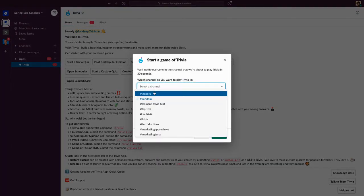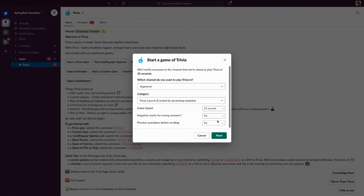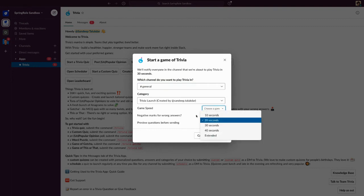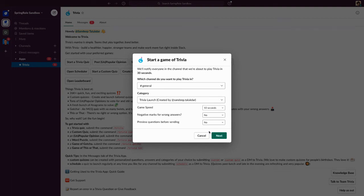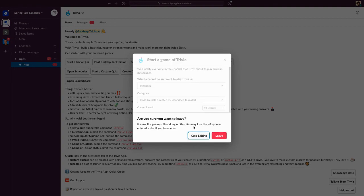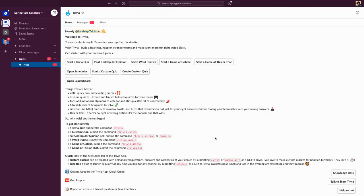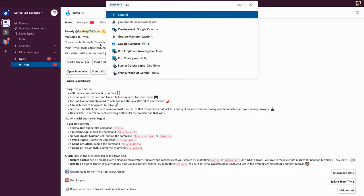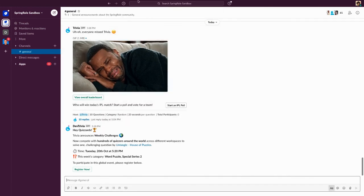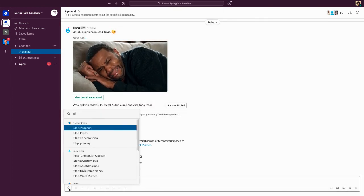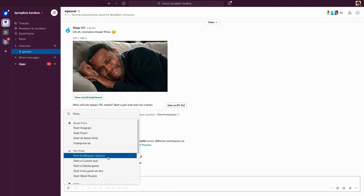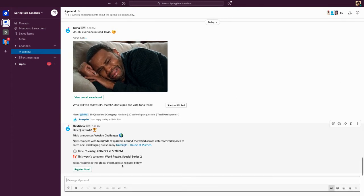Select the channel — say 'General' — and you can choose the game speed and launch the quiz. Alternatively, you can simply open the channel where you want to play the quiz, scroll down to the shortcuts menu, type in 'Trivia', and there you'll see the option to start a custom quiz.